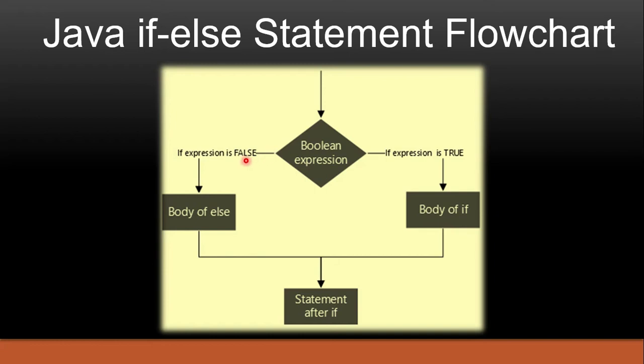If the expression is evaluated as false, then else part will be executed. And if any line is there after if else statement, then that line will get executed.